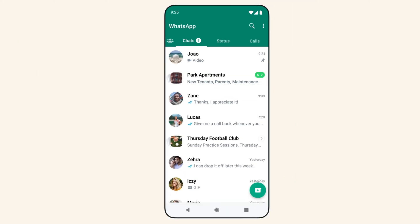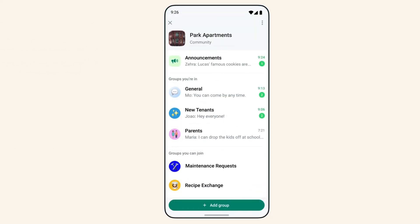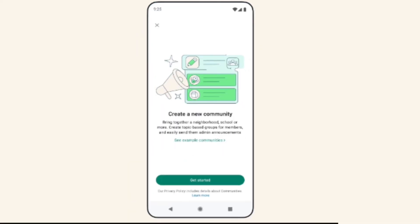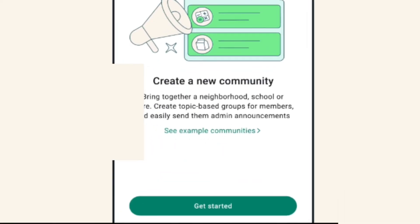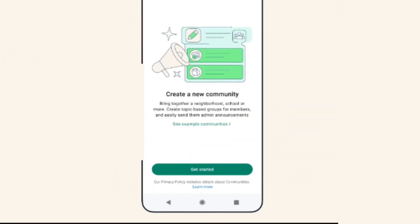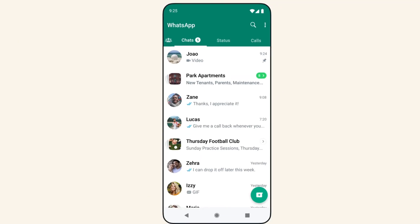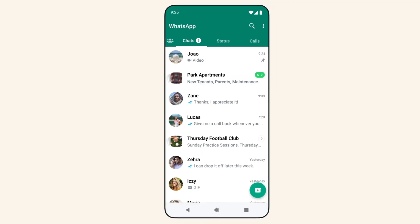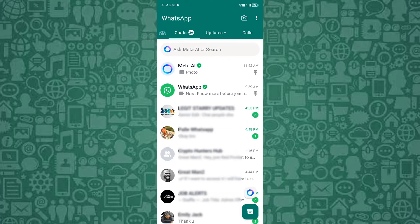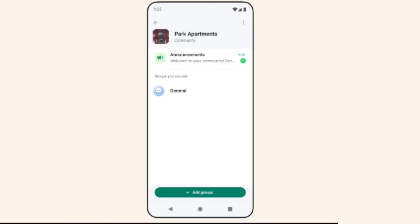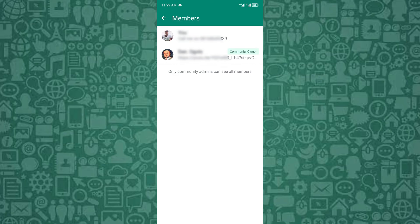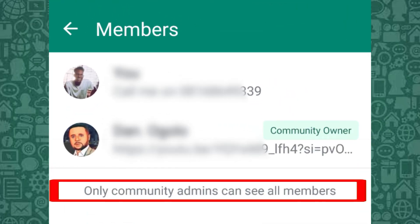Next, you'll want to manage the visibility of participants in larger communities or groups by utilizing WhatsApp's community feature. Create a community and add your group to it. This will further restrict who can see the participants in a WhatsApp group, making sure only the admin has full access to the member list. With these steps, you'll successfully control participant visibility.